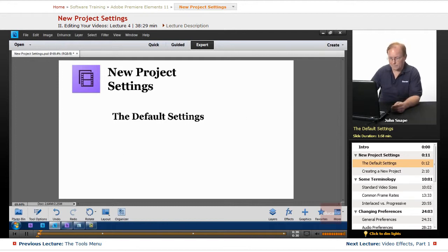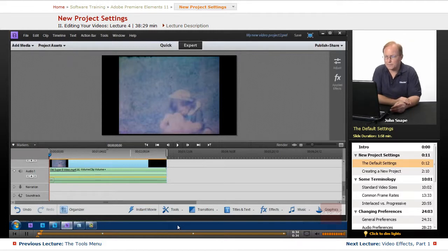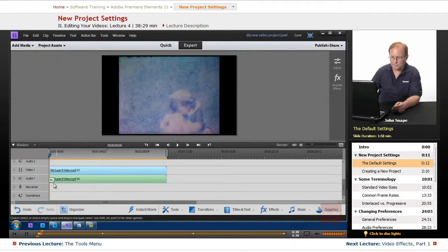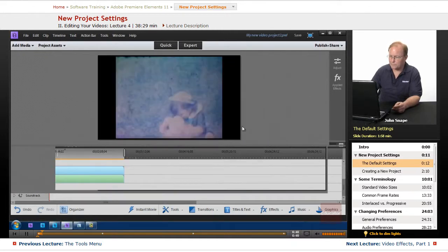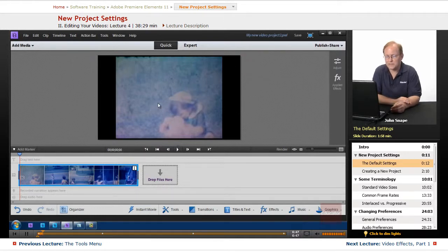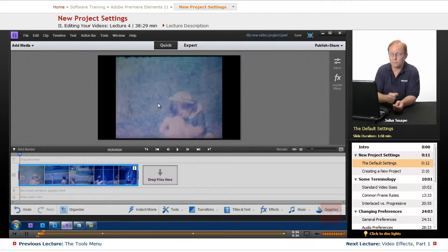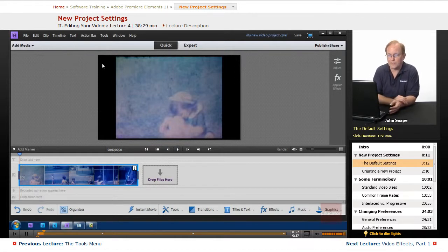Let me show you an example of that. Over here in Premiere Elements we have video, and if you look at the monitor you'll see that there are black bars on the sides of the video. Those are called pillar box — that means the video frame is wider than the actual video itself.